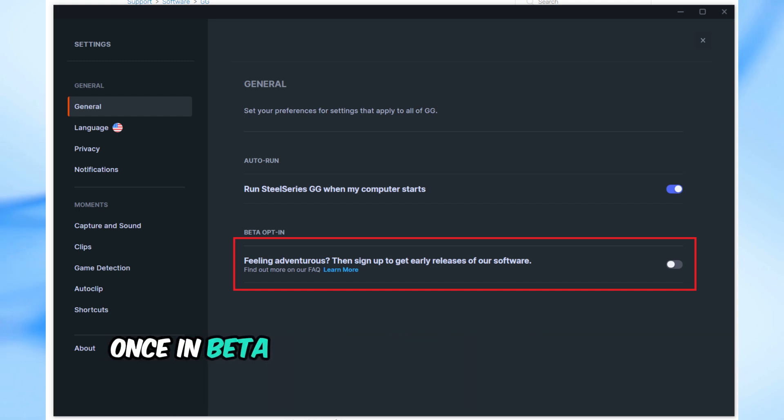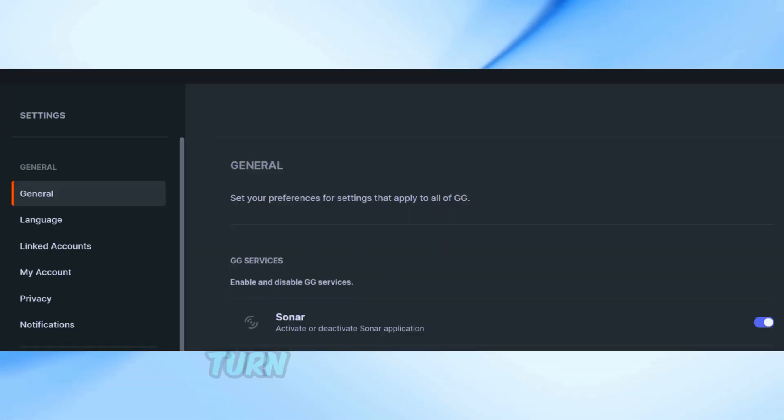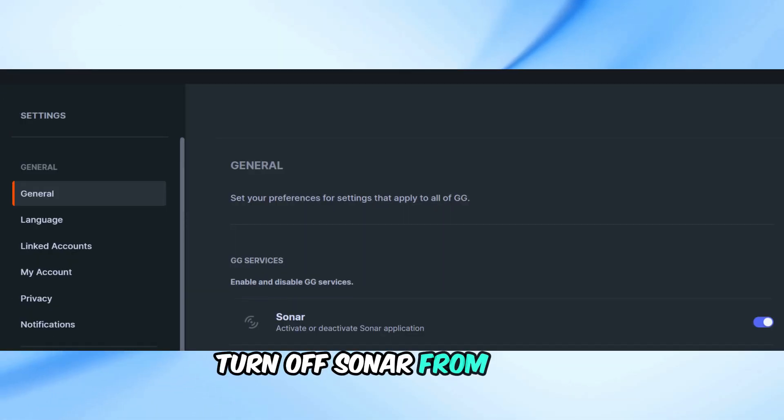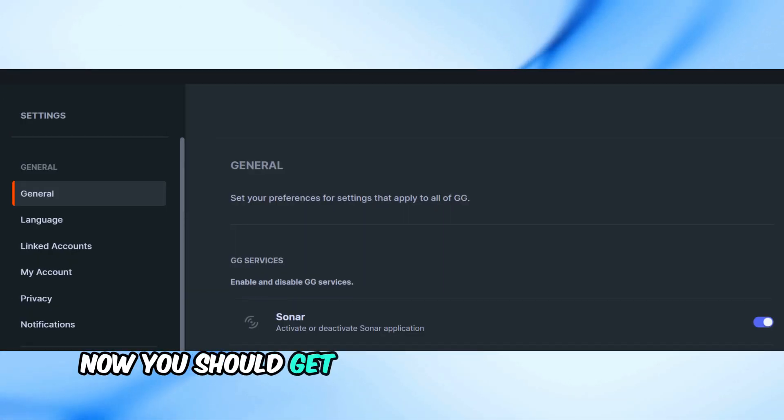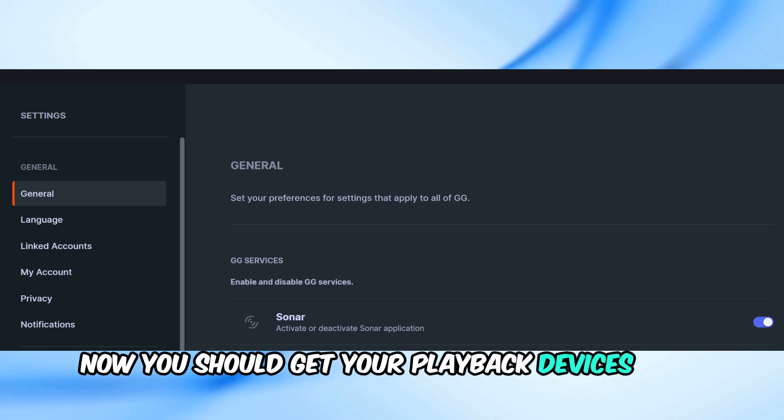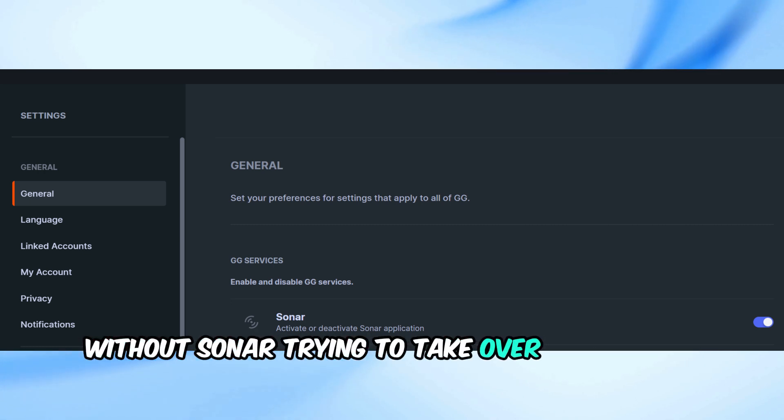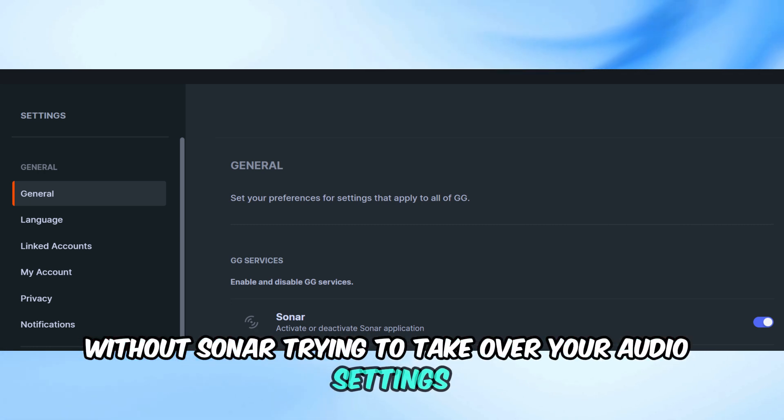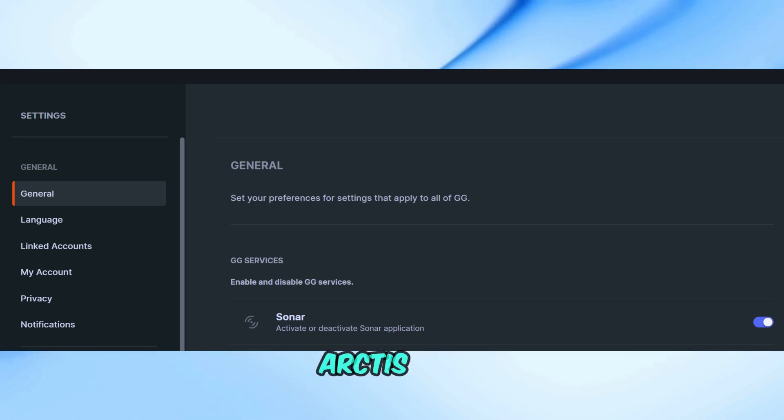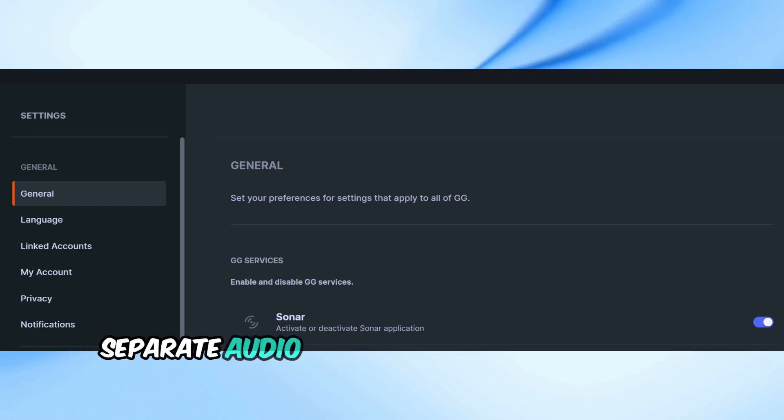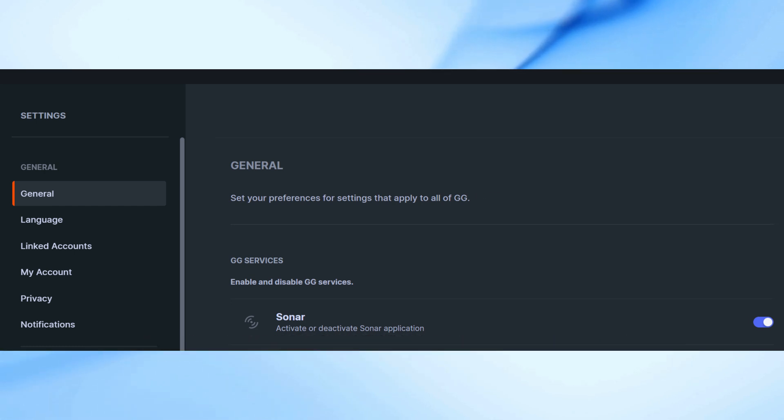Once in beta, go to Sonar and open General Settings. Turn off Sonar from there. Now you should get your playback devices back without Sonar trying to take over your audio settings. This setup will let you keep your SteelSeries Arctis Pro separate audio channels for chat and game sounds, as it was before.